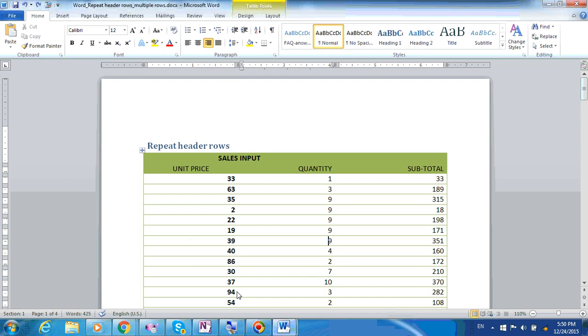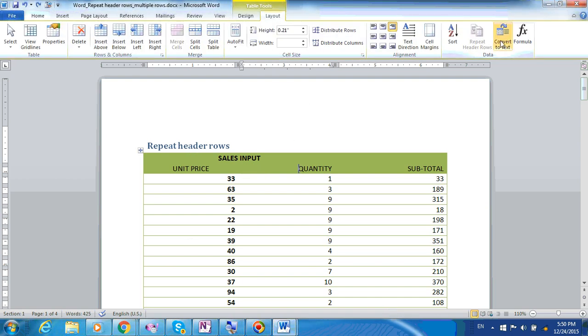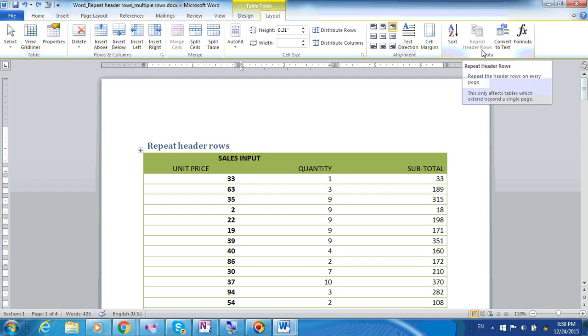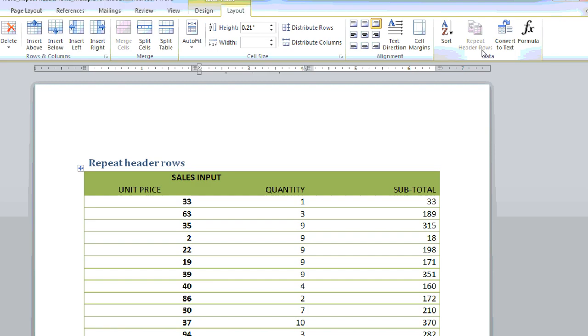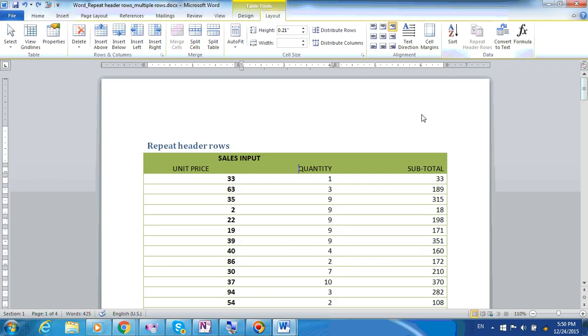Here's the tricky part. What if we have two header rows instead of one? Will it work? If you will notice, the feature here actually reads Repeat Header Rows, which is plural. So let us try.